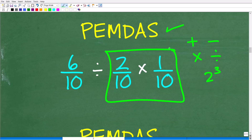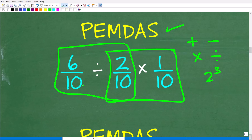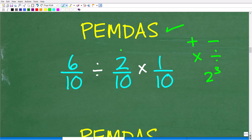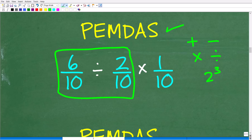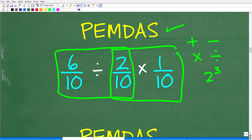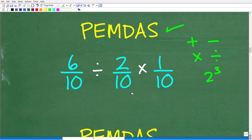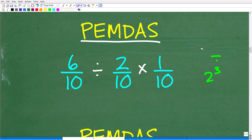For example, if I decide to do 2 tenths times 1 tenth first, take that answer, and then divide 6 tenths by that result, I'll get one value. But if I take the division problem first and then multiply by 1 tenth, I'll get a different value. So we need to ask ourselves which order is correct — and that's where PEMDAS comes in, which is a fantastic way to remember the order of operations.